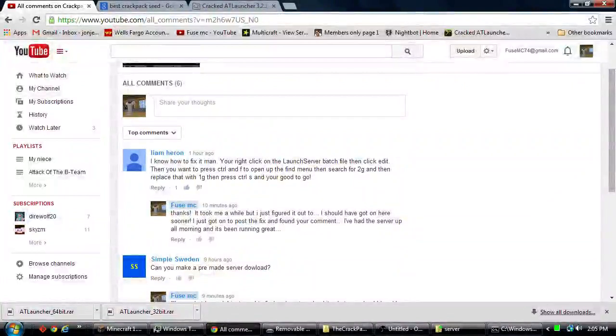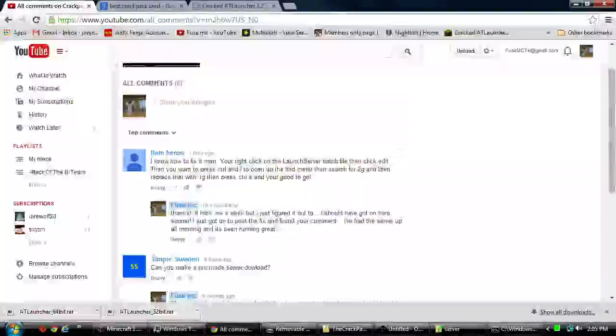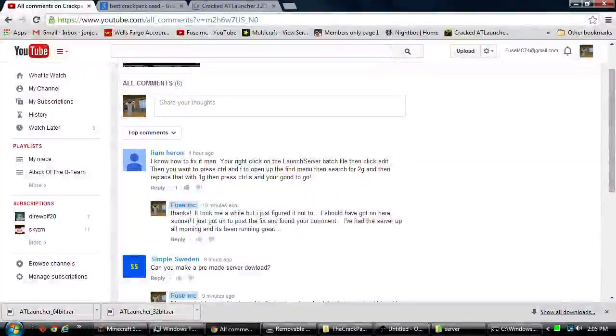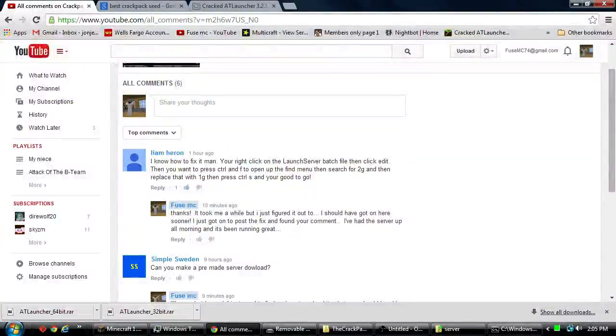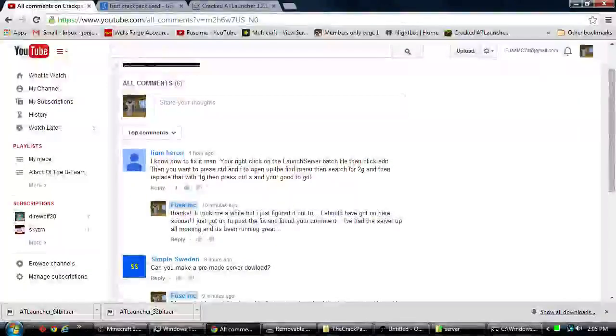But I actually just got on to post a fix for it and found his comment. So thank you Liam. And there's a few other comments in here that I am addressing right now in regards to trying to help.